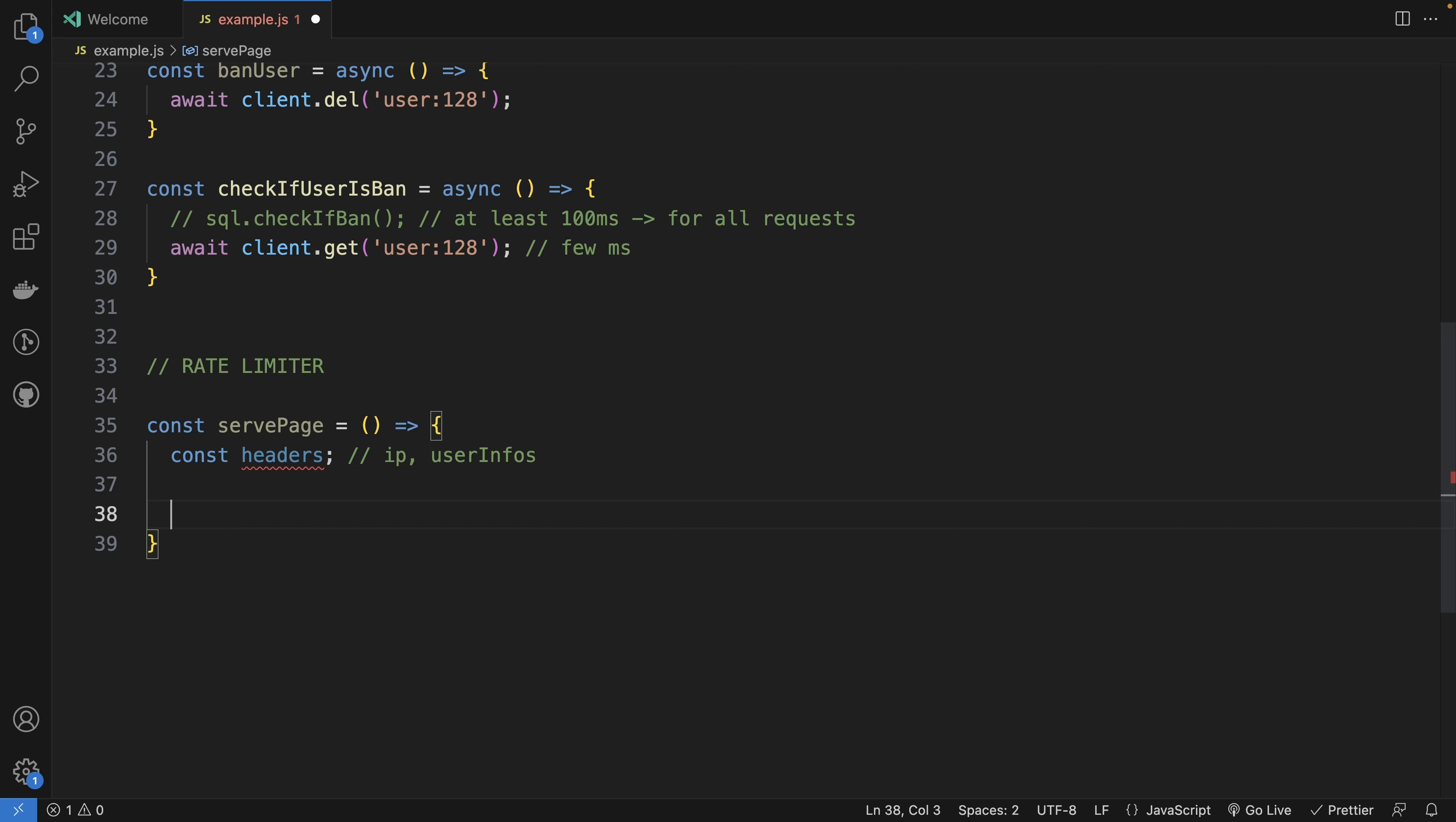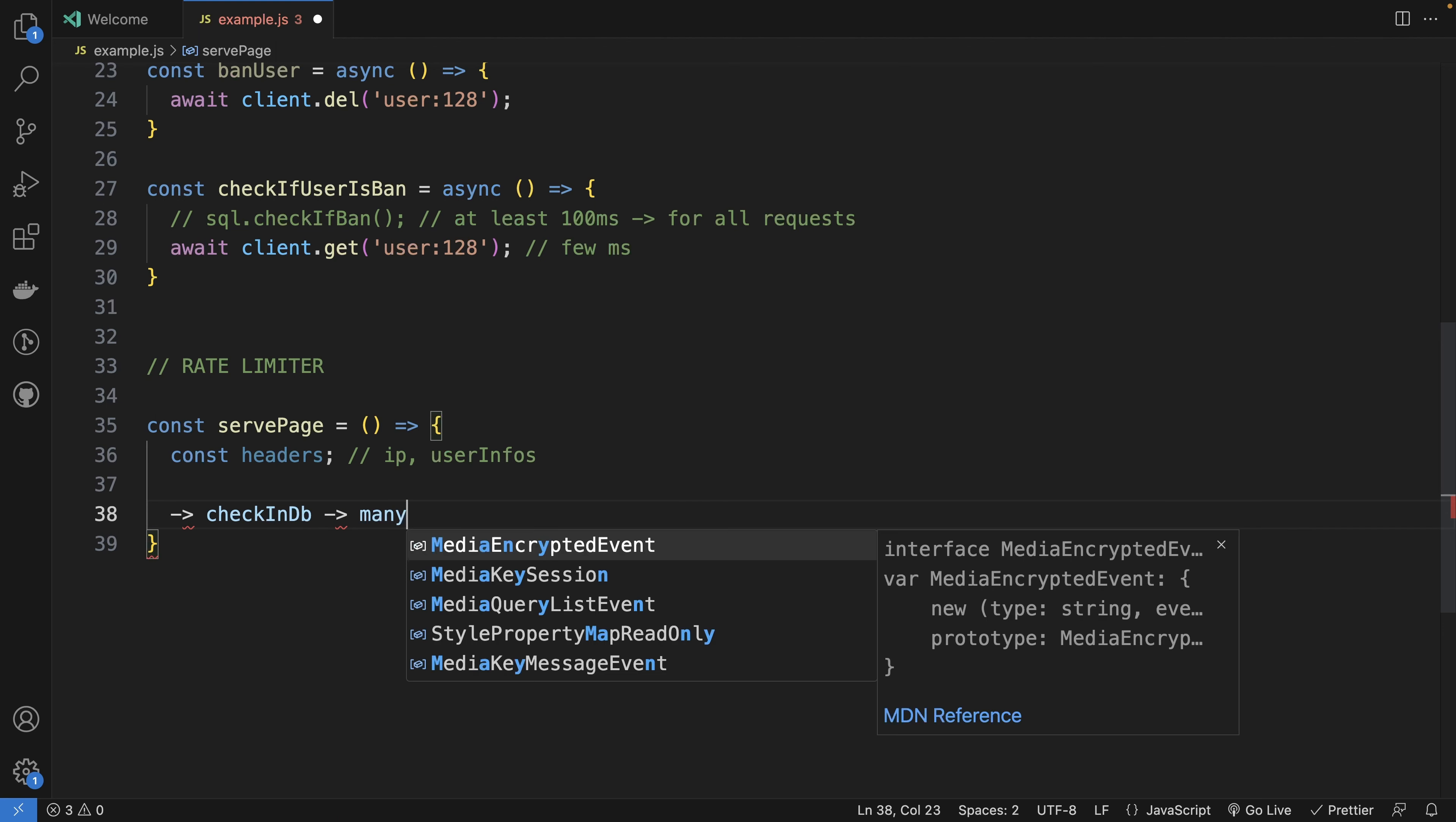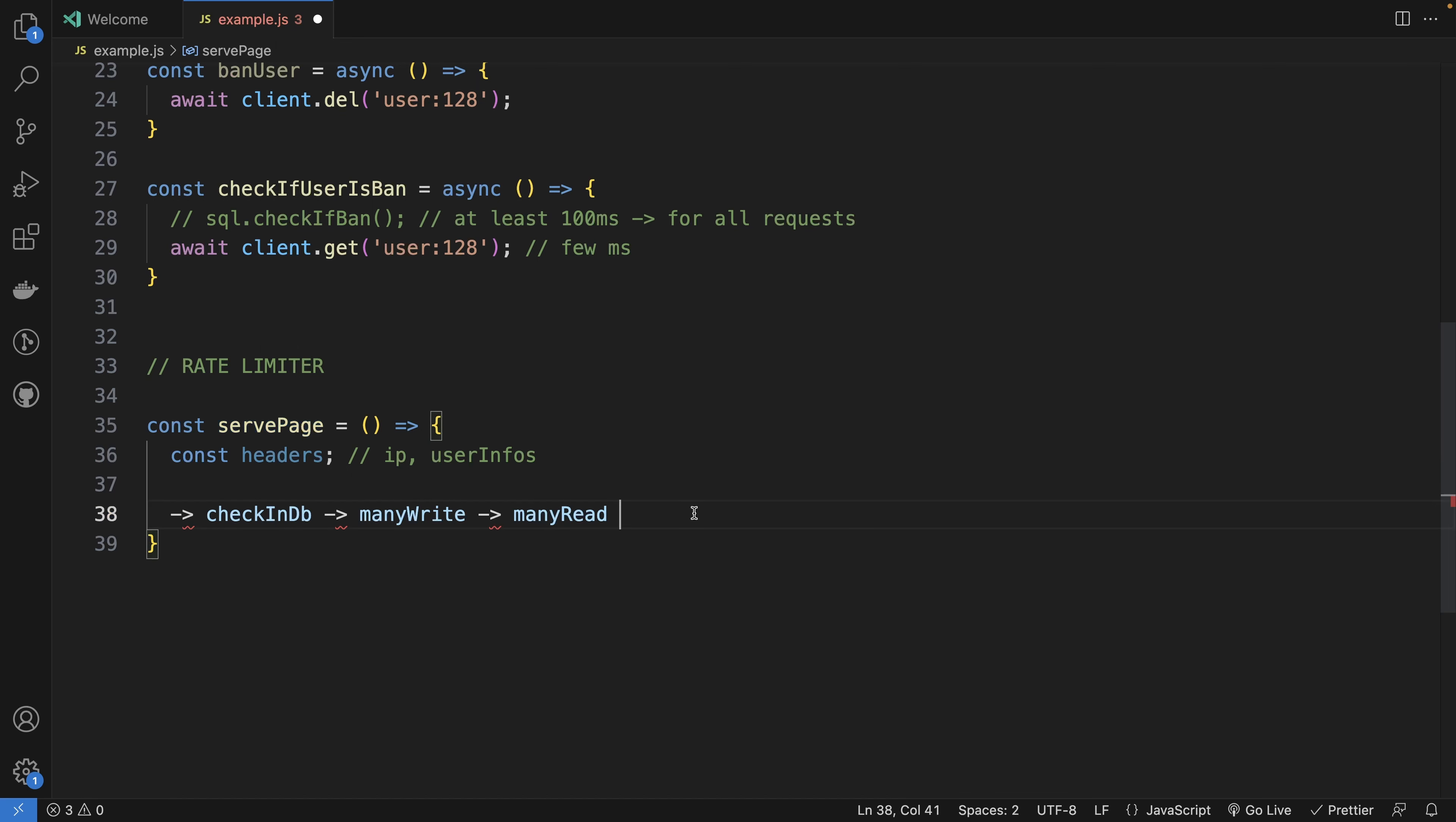You can check in DB, but you will also have the issue of many writes to enter all the requests of the user. And you will also have many reads to know how many times the request has been done from a user.